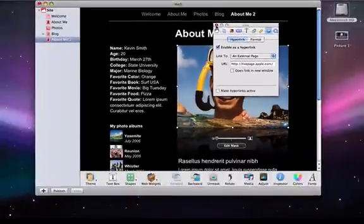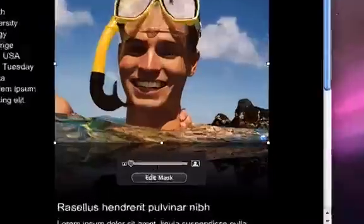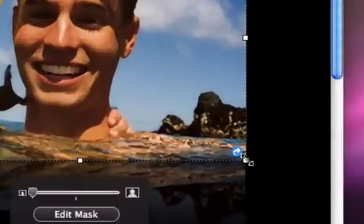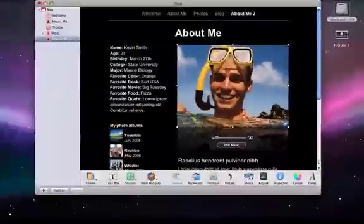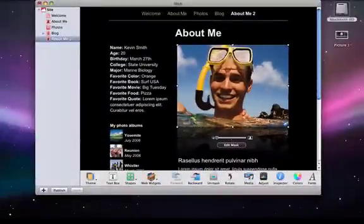And now when I close this box here, that same blue circle with an arrow shows up, and that tells me that I've successfully linked this image. And that's pretty much all there is to it.